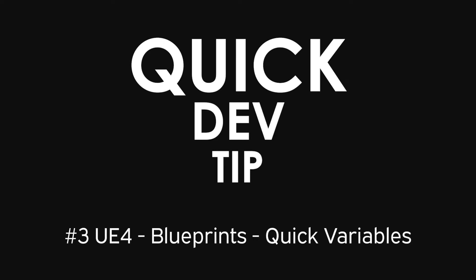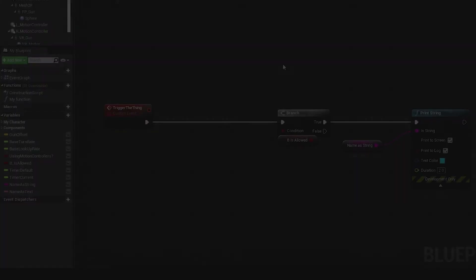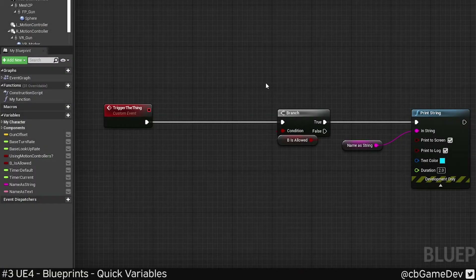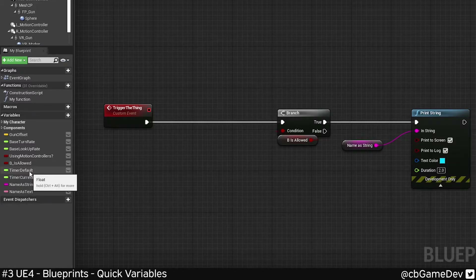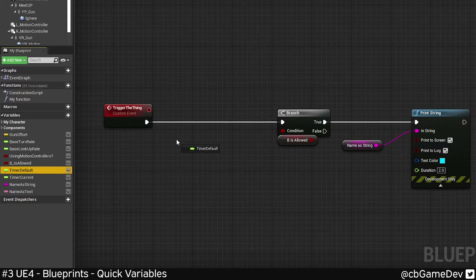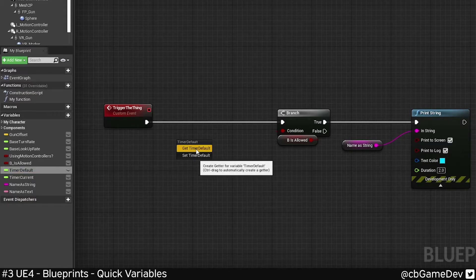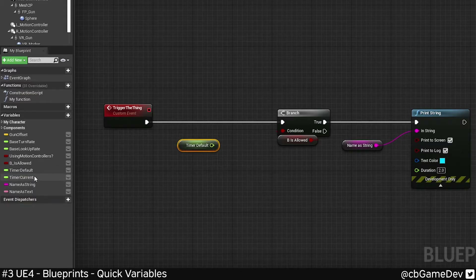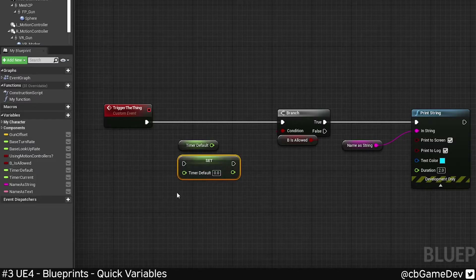Quick dev tip. Here's a little trick for using variables. It's only a small thing, but it can save time over time. Here on the left, normally you'd grab a variable and let go and you can do a get or a set.